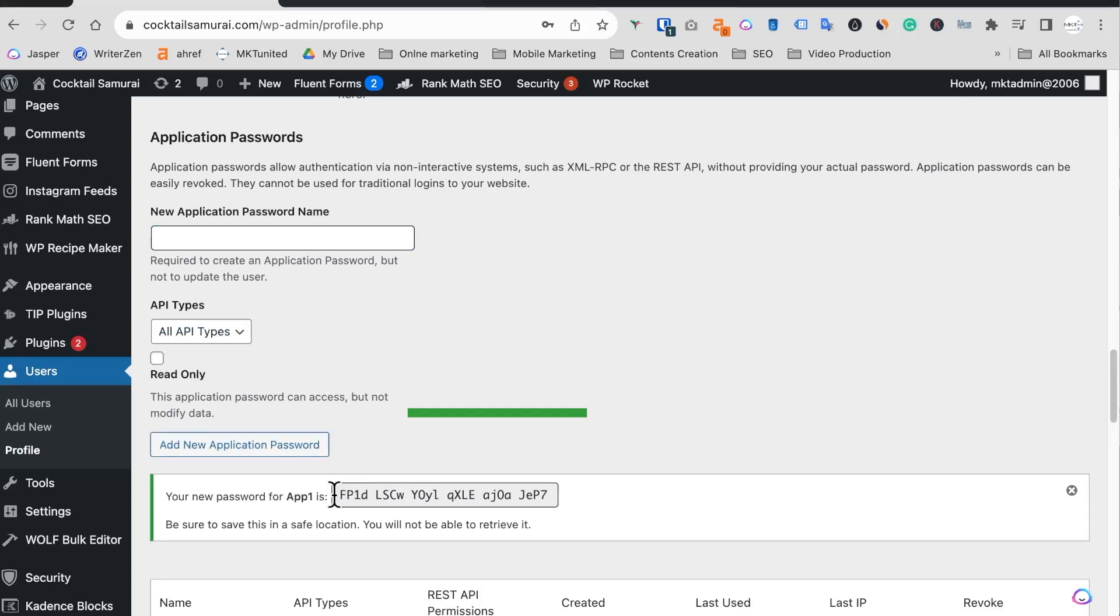So that's how you solve, hopefully, application password disabled problem. Thank you for watching. If you like this video, please give me a like and consider subscribing to my channel. I appreciate your time. Thank you and I'll see you next time.